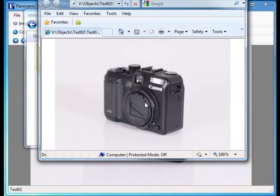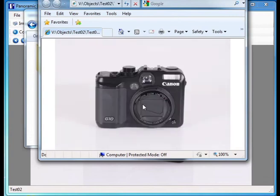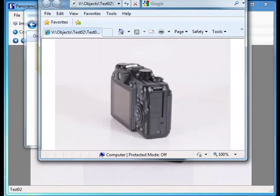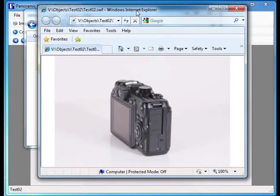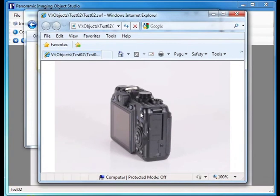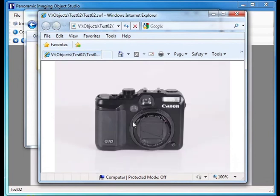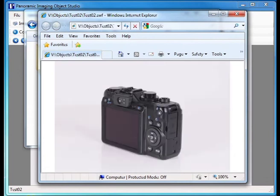For further details of the TotalView 50 turntable or the Object Studio software, please contact us via objectimaging.com.